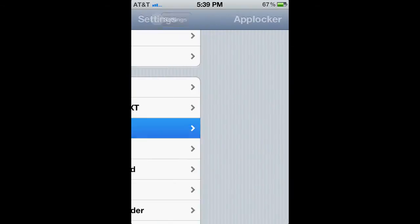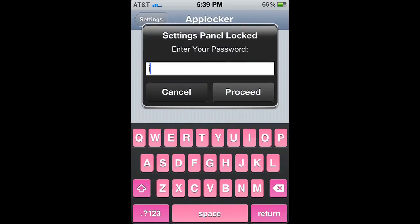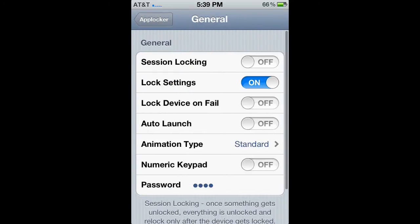Sorry, wrong password. Applocker — I-P-O-D. And you want to go ahead and enable.